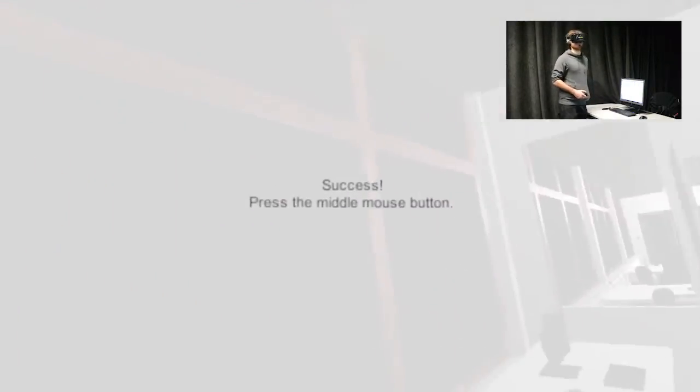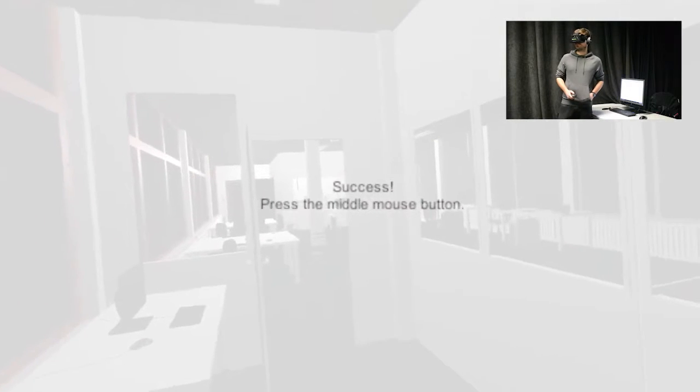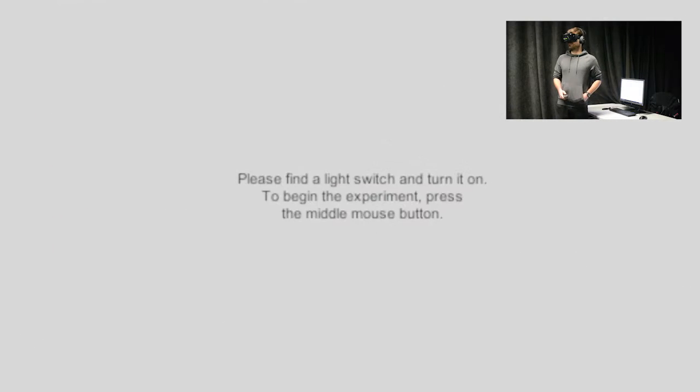Success. Well done. Please find the light switch and turn it on.